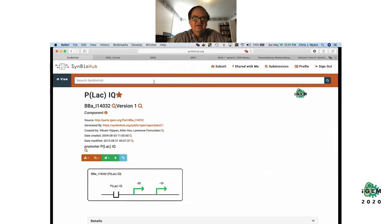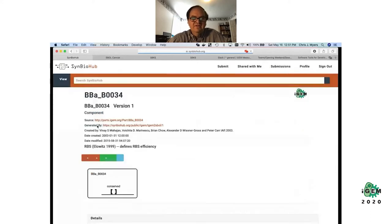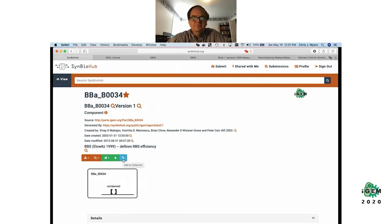I'm also going to need some ribosome binding sites, so let's go shopping for some. One thing the search is doing is sorting those results using similar techniques that Google uses to sort them by relevance to your search query as well as how likely they are to be useful — usually calculated by looking at how often a part has been used. This ribosome binding site has been used quite a lot, so let's stick that one into our part cart.